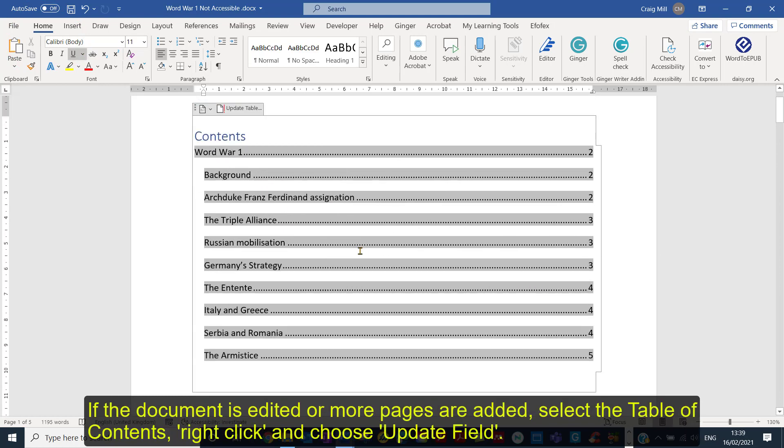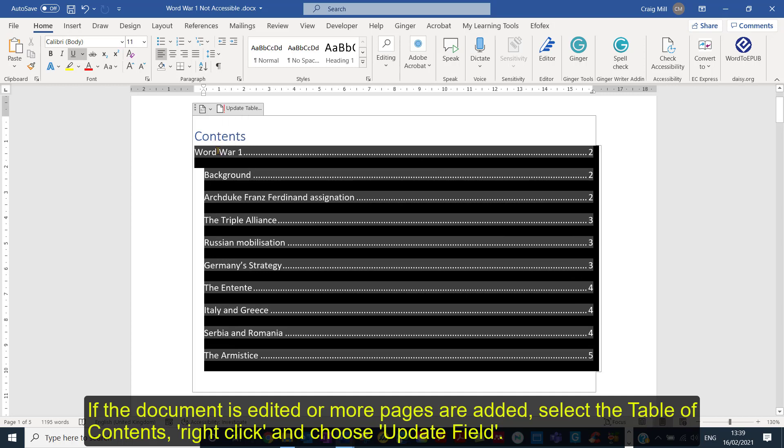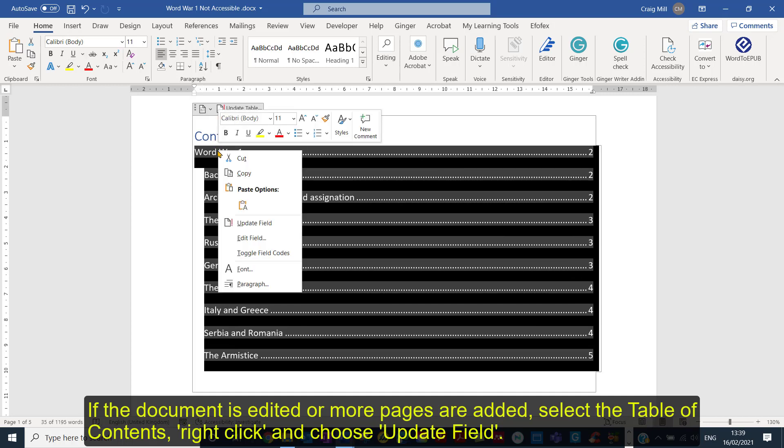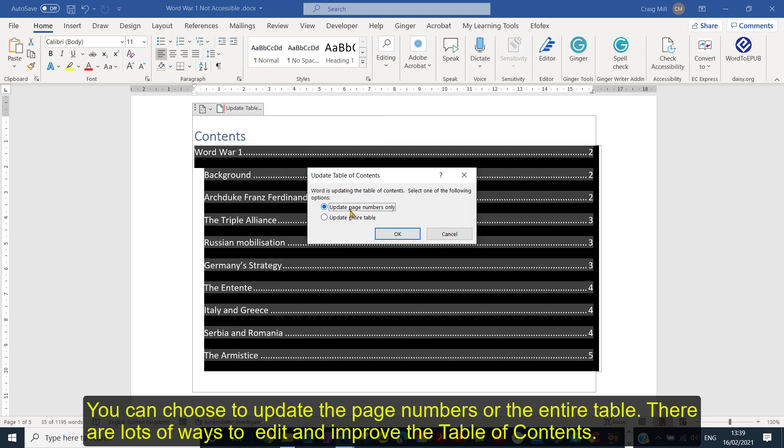And if by any chance the pages, you add more pages or the document is edited and you need to update it, then again it's just a case of highlighting the table of contents, right clicking, and then you can see Update Field. And you get the choice of whether you want to update the page numbers only or update the entire table.